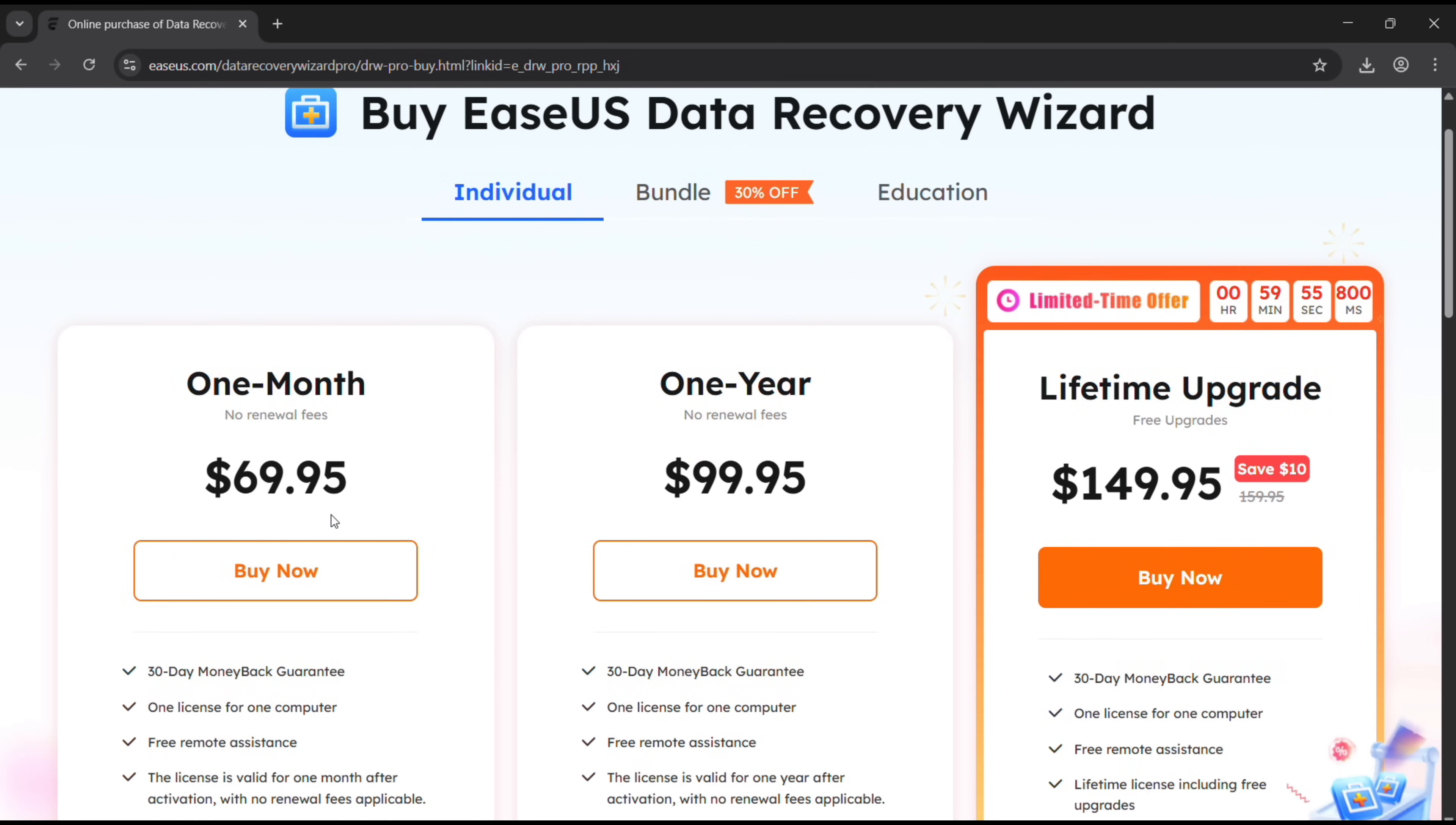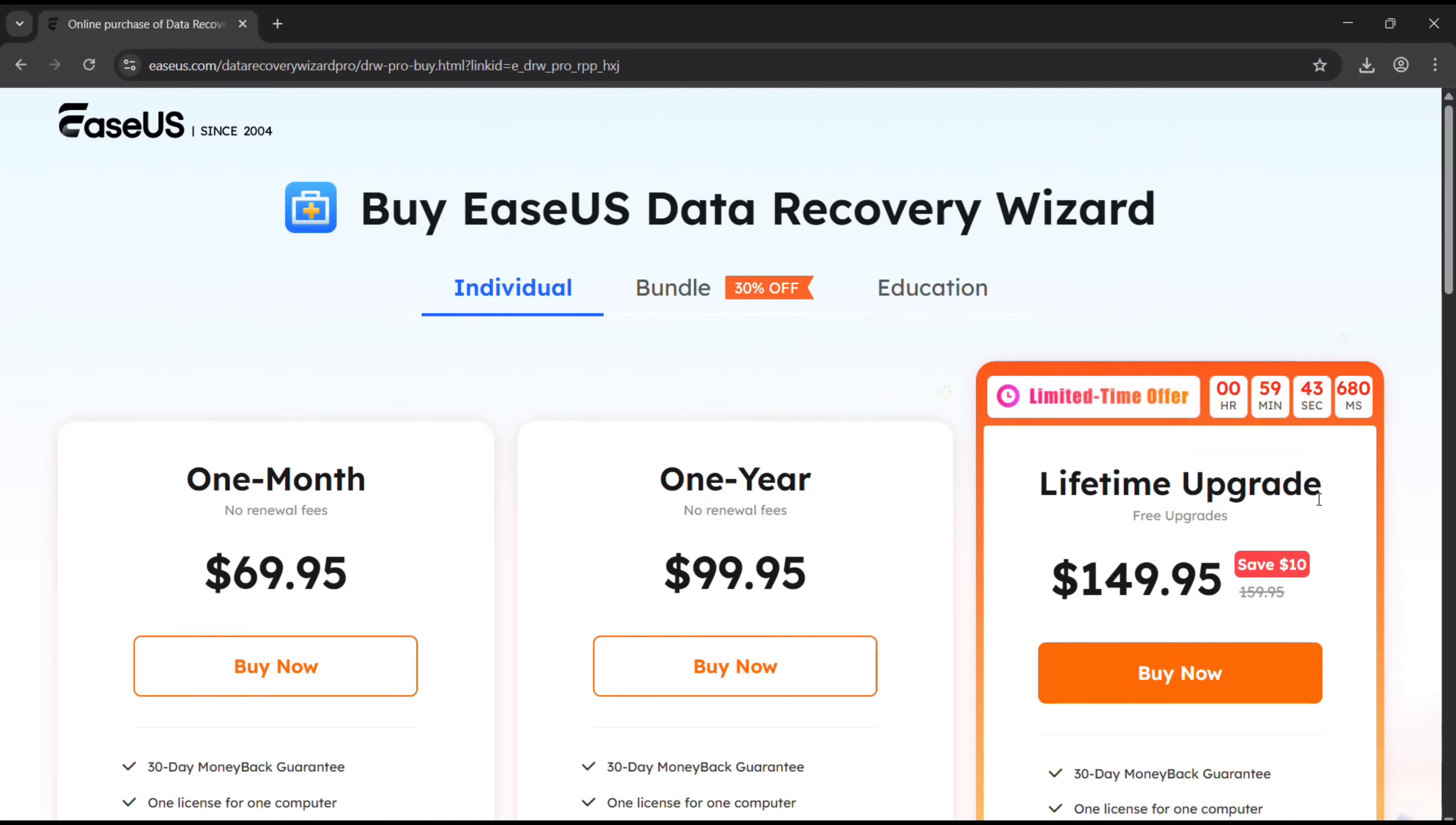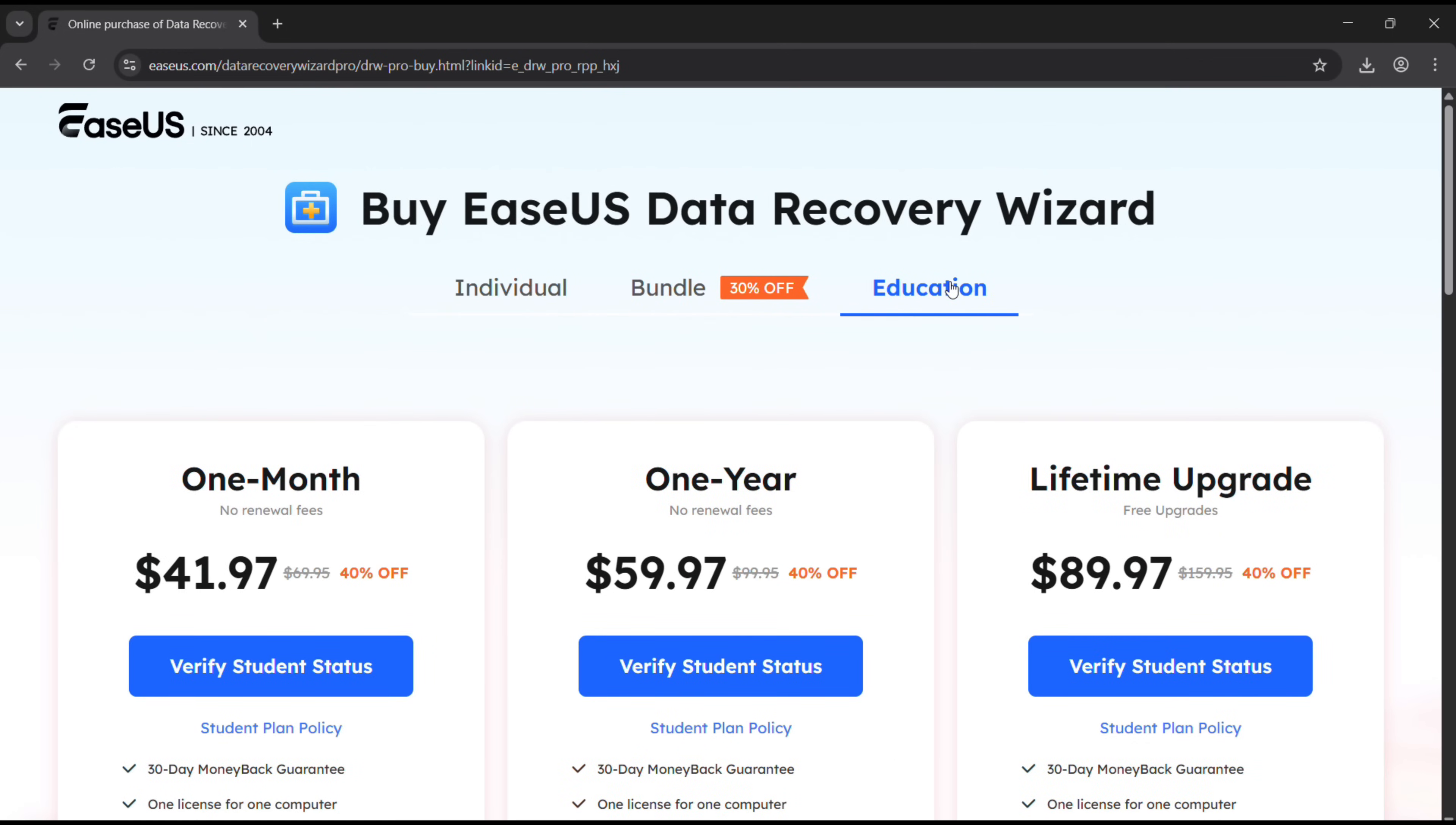You will have to pay $70 for one month. For one year it's around $100, and for lifetime license with lifetime upgrade it's just $150. So if you are a professional, maybe go with the lifetime version.